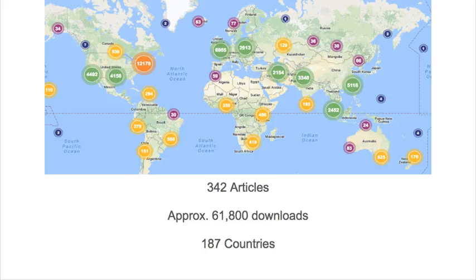So far, URI faculty have deposited 342 articles under the open access policy. When you deposit to Digital Commons at URI, you will automatically have access to usage statistics, including the number of downloads, referral sites, and a usage map like this one.